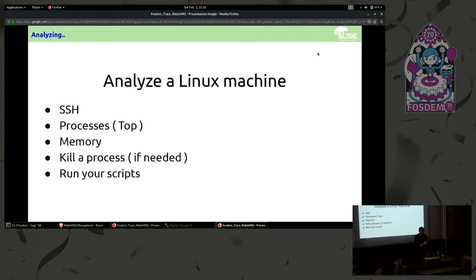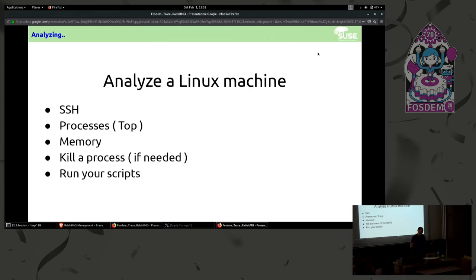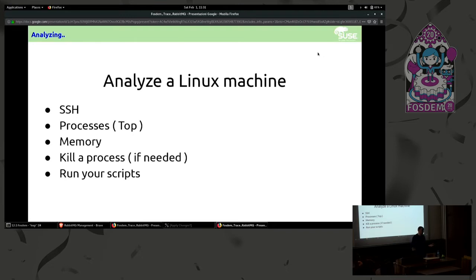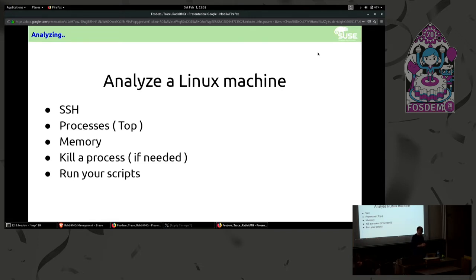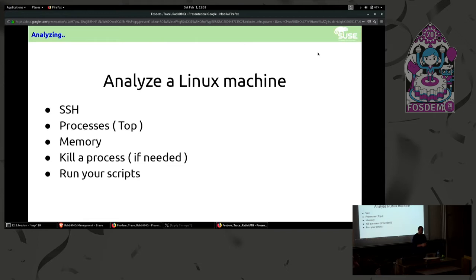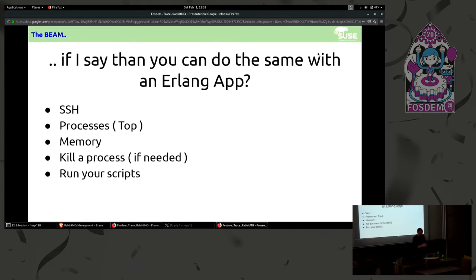Let's start speaking about analyzing a Linux machine or a server. What you usually do is connect remotely in the server, analyze the processes, analyze the memory, kill some process if needed. Maybe the process is using a lot of memory, a lot of CPU and you want to just kill it and restart it and run your script inside the server.